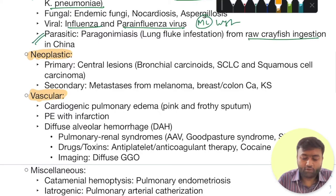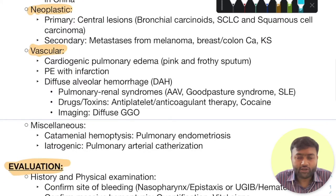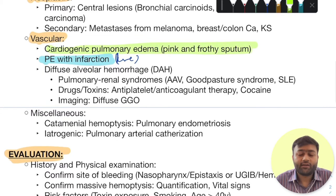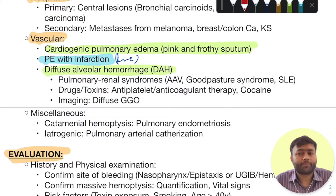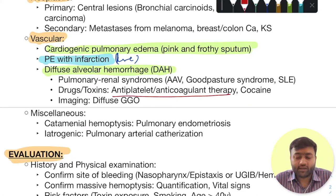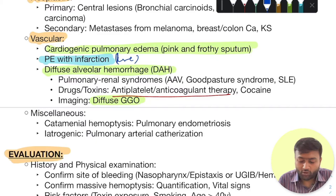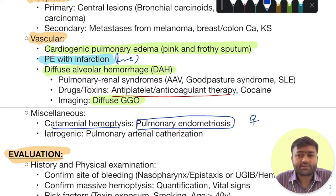In neoplastic etiologies, think of central lesions like bronchial carcinoids, small cell lung carcinoma, and squamous cell carcinoma. For vascular etiologies, think of pulmonary embolism with infarction — this cause is rare — whereas more common causes include cardiogenic pulmonary edema, which presents with pink and frothy sputum, and diffuse alveolar hemorrhage, which can occur due to pulmonary-renal syndromes such as ANCA-associated vasculitis or Goodpasture syndrome, SLE, or drug exposures like antiplatelet or anticoagulant therapy and cocaine. Imaging will generally reveal diffuse ground-glass opacities. Another important cause is pulmonary endometriosis, referred to as catamenial hemoptysis, where bleeding occurs during the menstrual phase of the cycle.